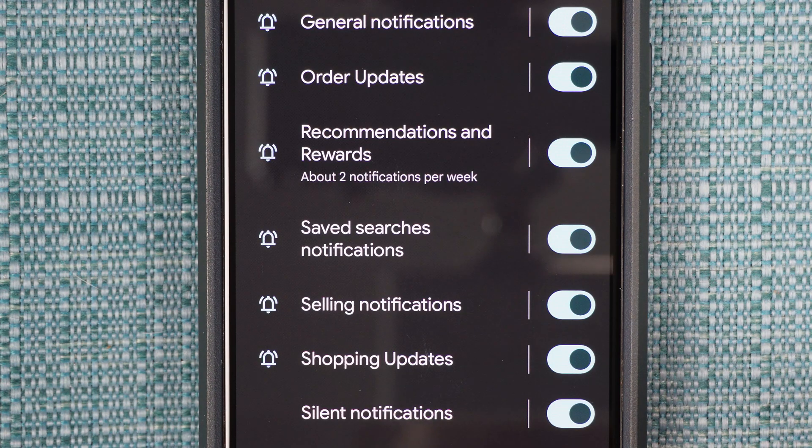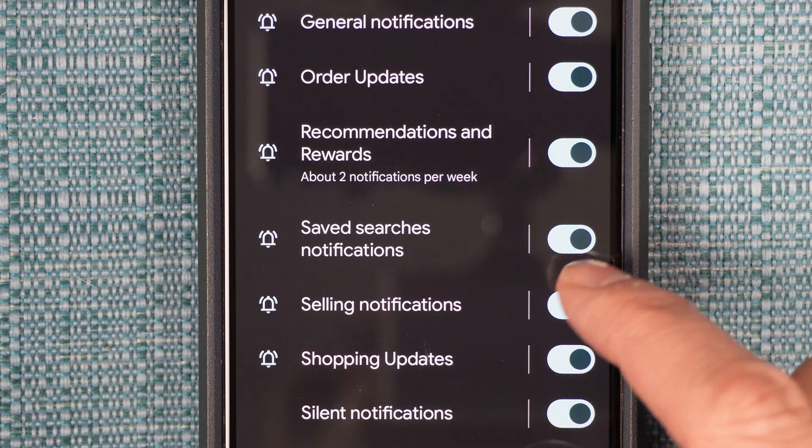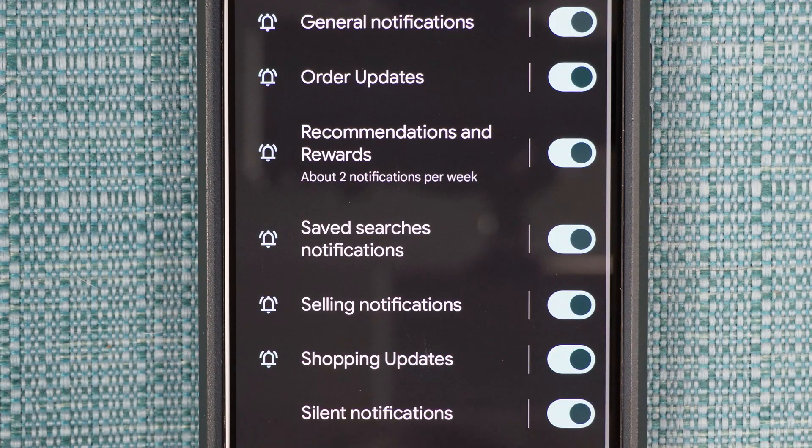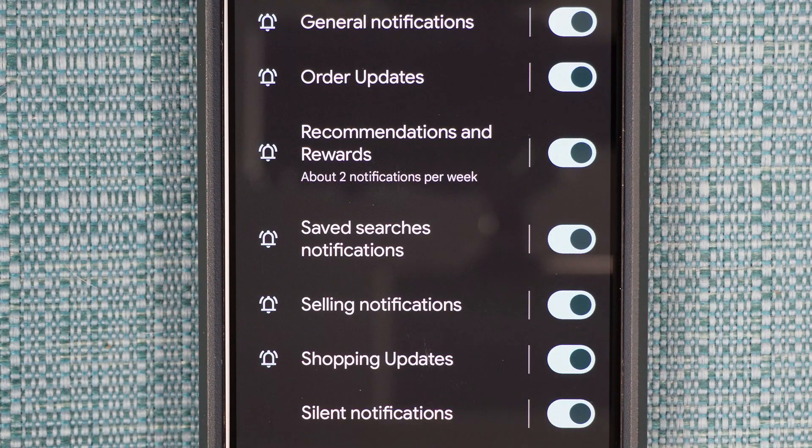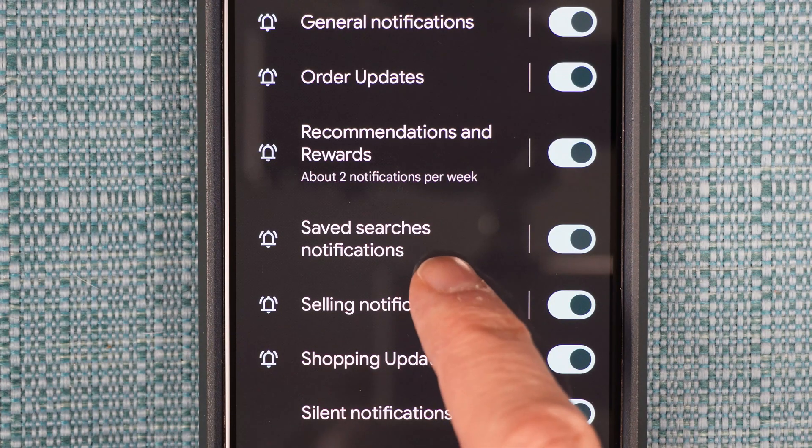This shows the different types of notifications you can get using the app. Make sure whichever ones you want are turned on. Then tap on the notification name for whichever one you want to change the sound for.